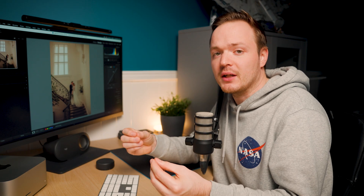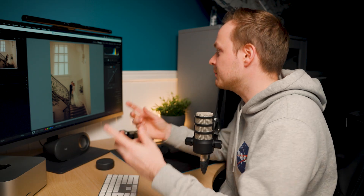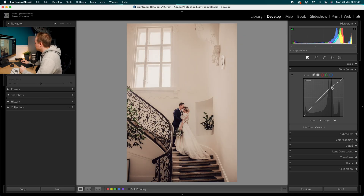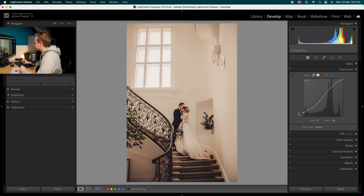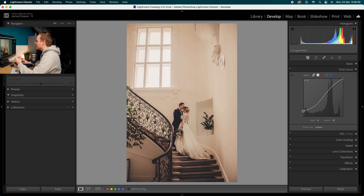In the Tone Curve, we're not going to use the Parametric Curve — we're going to use the Point Curve. We want to create a matte effect in the shadows, and the Point Curve is the best way to do this. Go to the highlights and raise those up slightly, then go to the shadow areas and drop those down slightly to create natural contrast. In the black area on the far left, raise that up so the output is larger than the input of zero — this removes true black from the photo, giving it that matte effect.